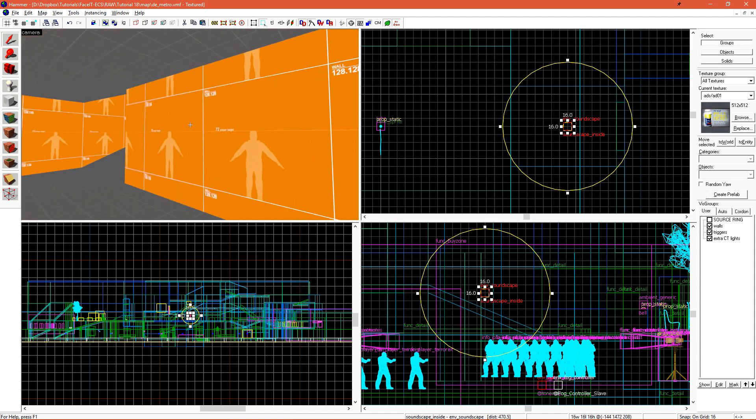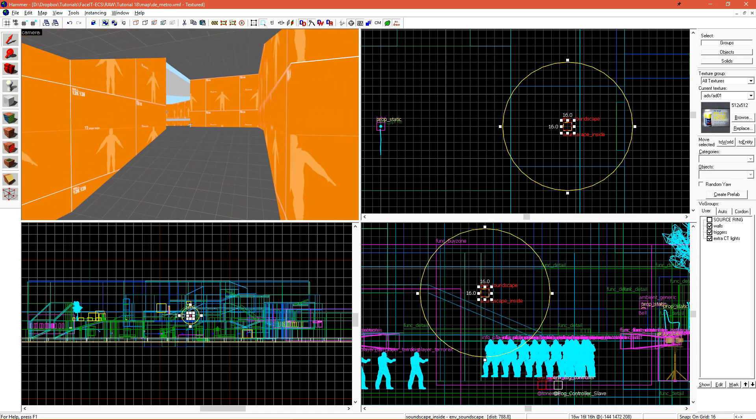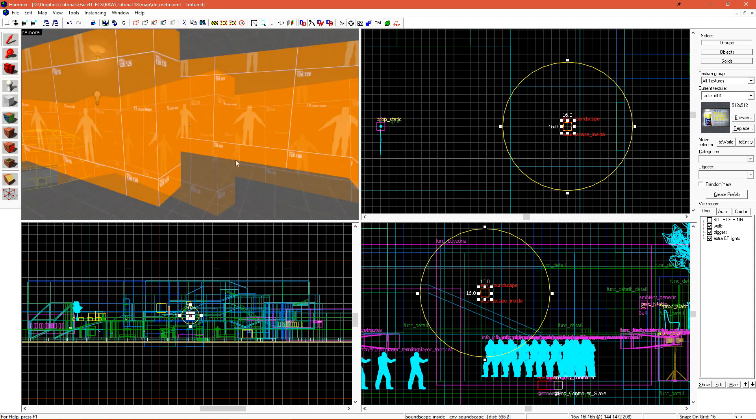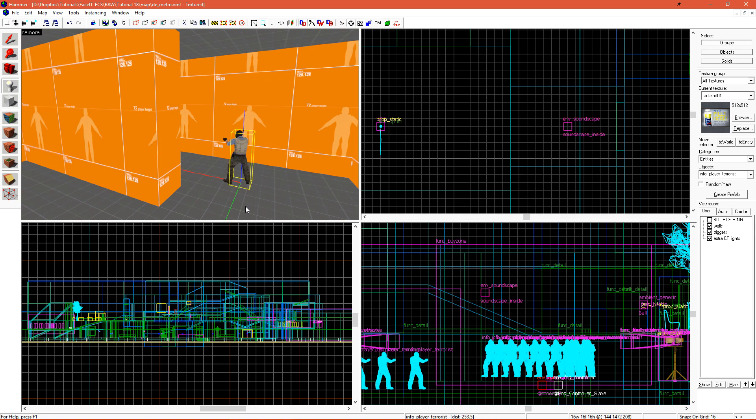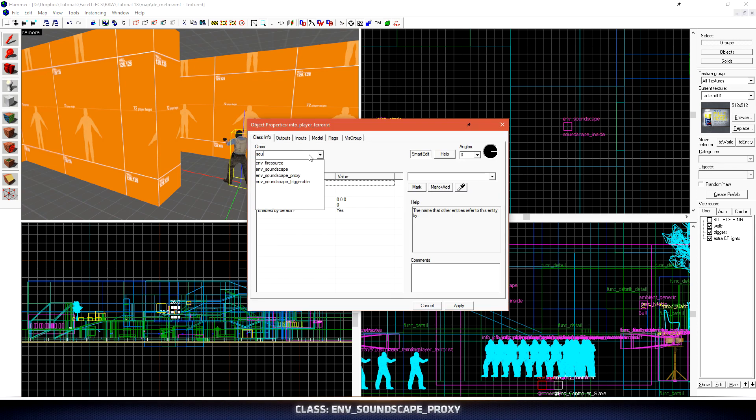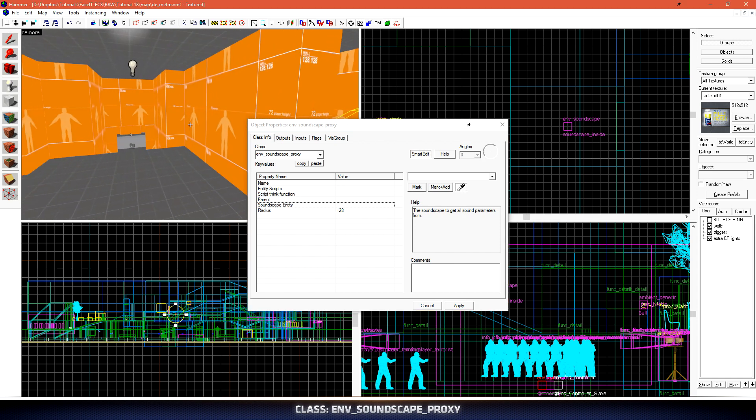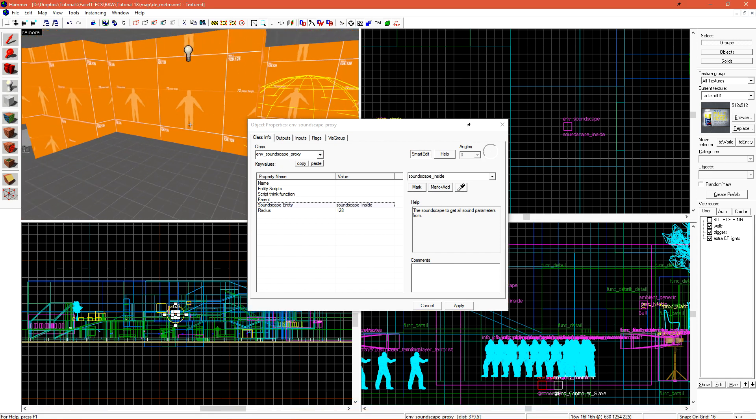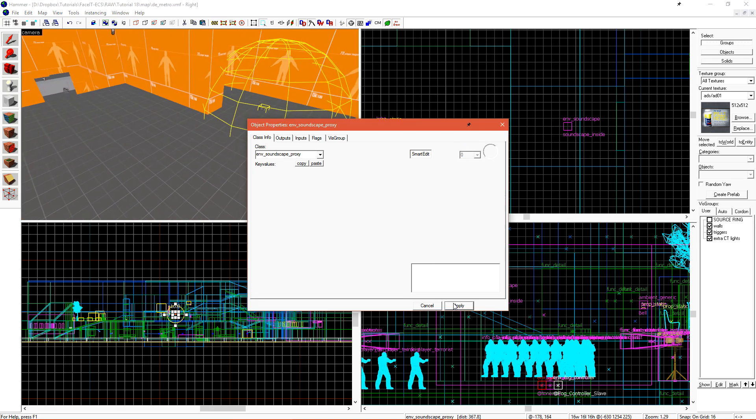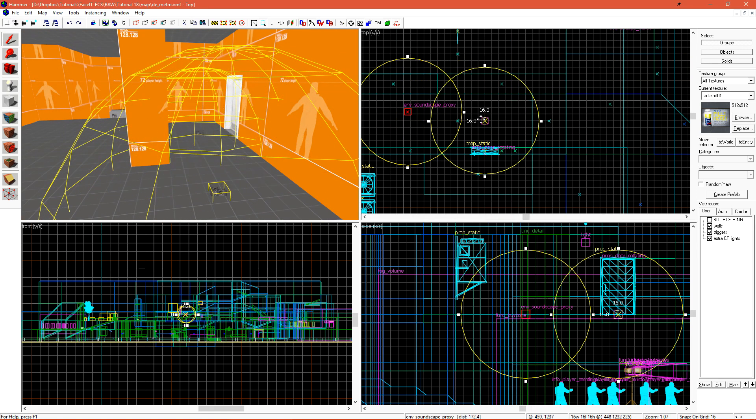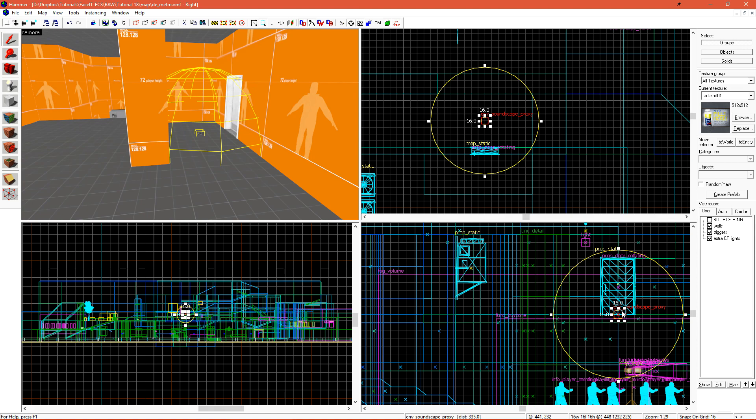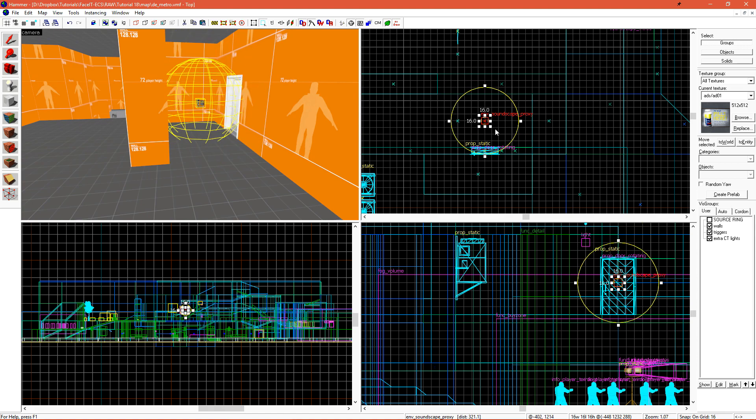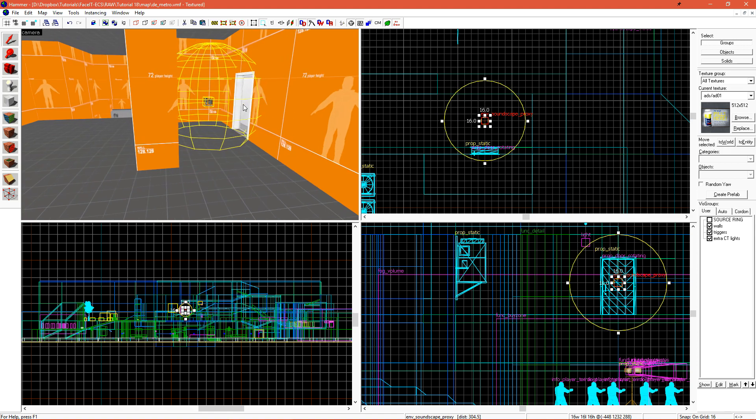I have three other entrances to this inside area. I need to handle these by using a proxy. If I place a new entity and change it to a soundscape proxy, I then want to set soundscape entity to be the regular Env Soundscape we just created. This will reference this Env Soundscape. Doing the same thing with the Env Soundscape proxy that I did with the regular soundscape, I need to position it in a way that the player will enter its radius as they walk through a transition. So now the player has to enter this radius when they walk through the door.